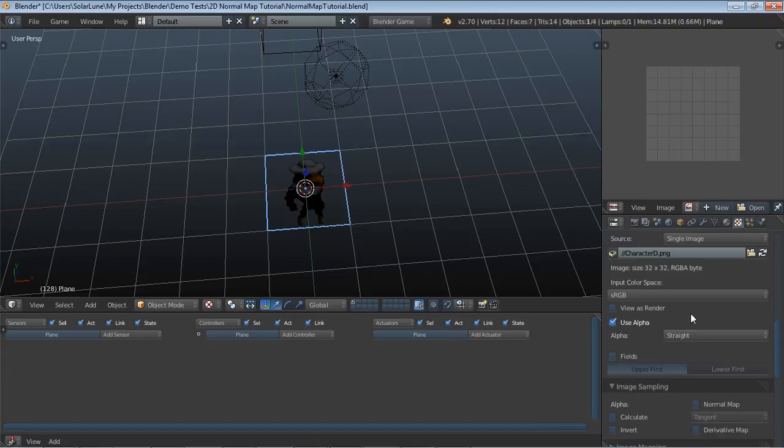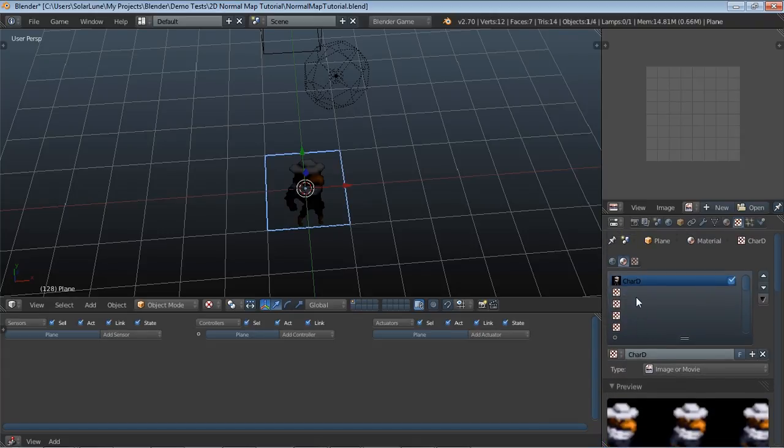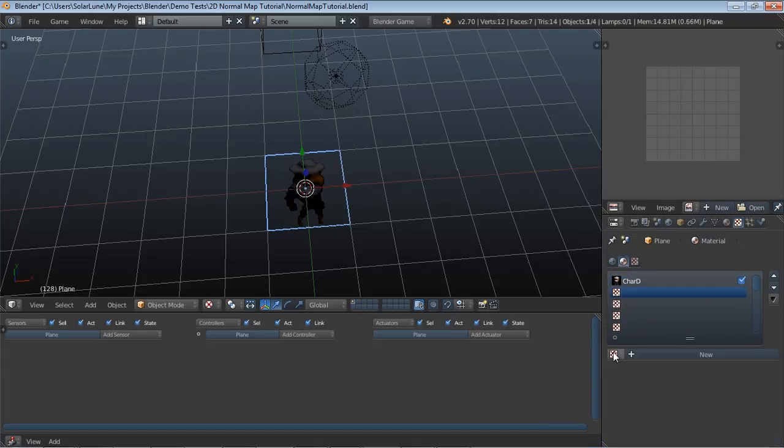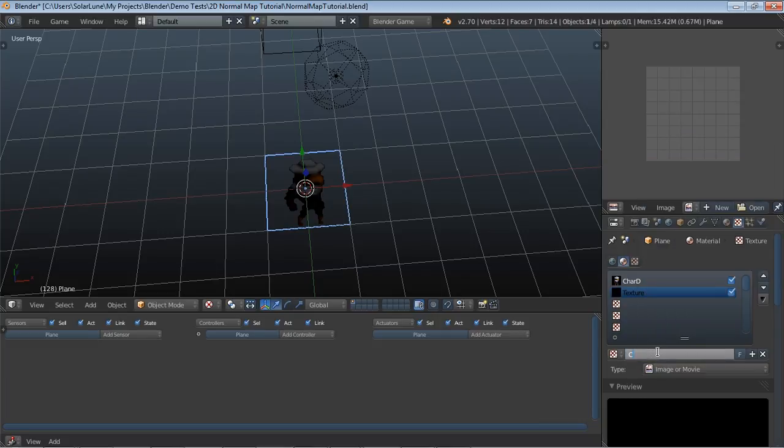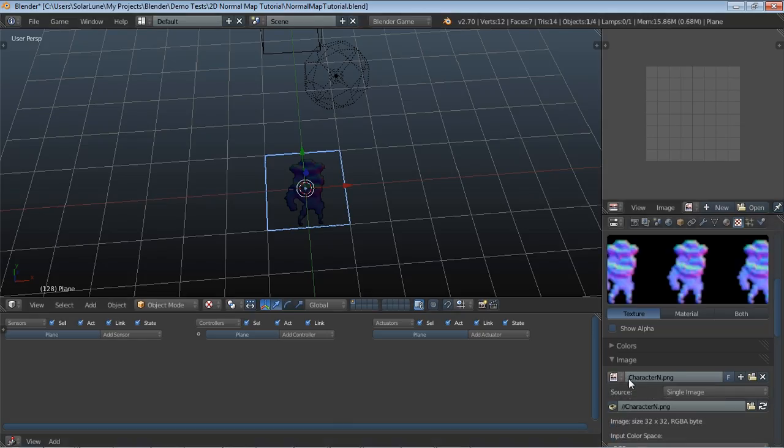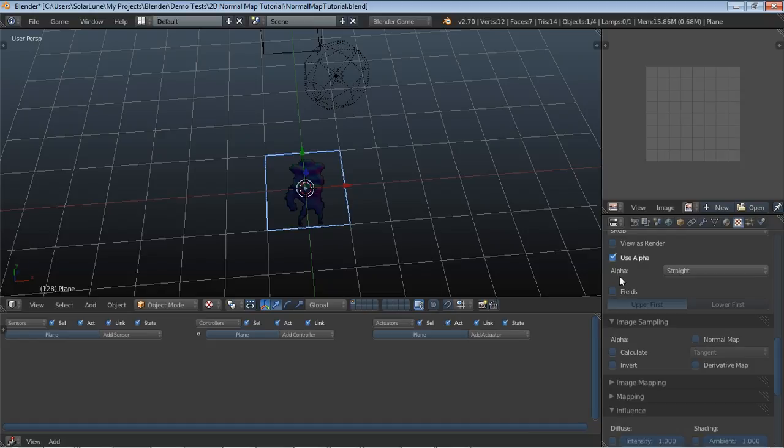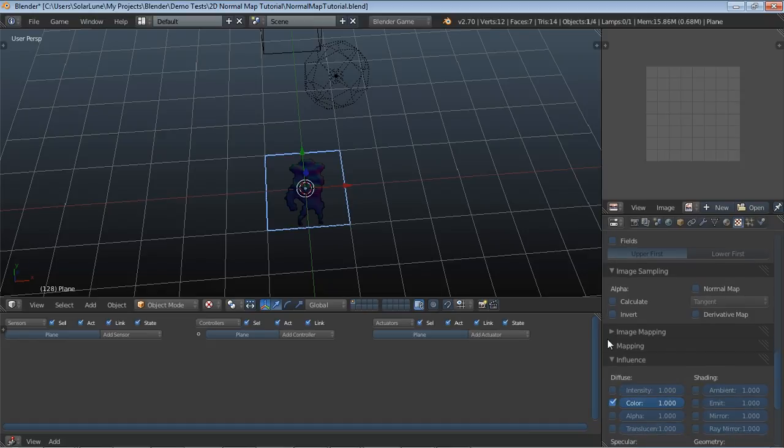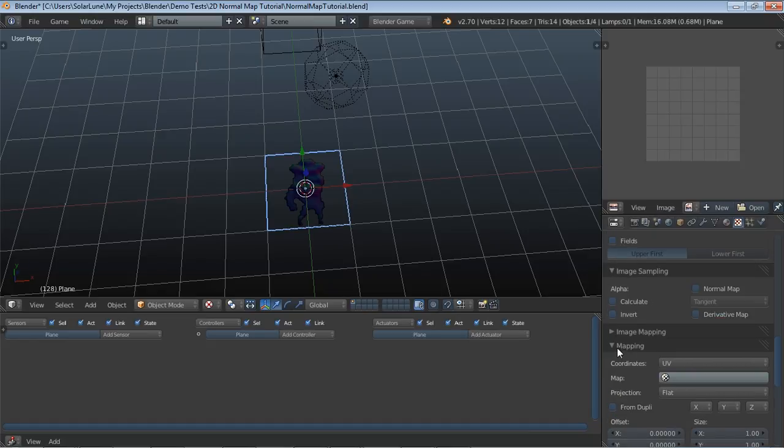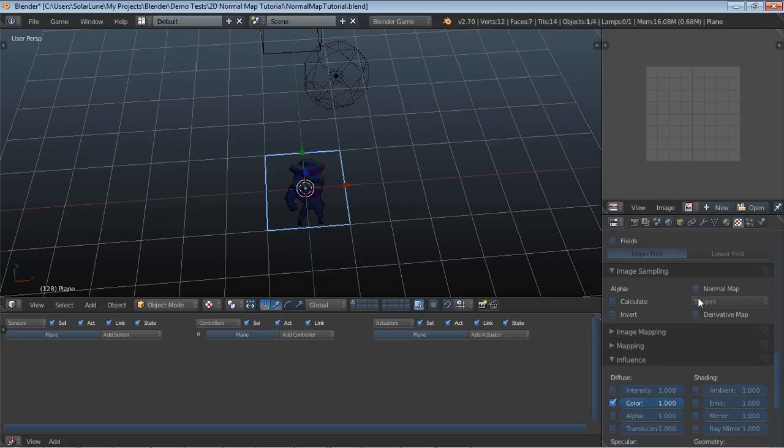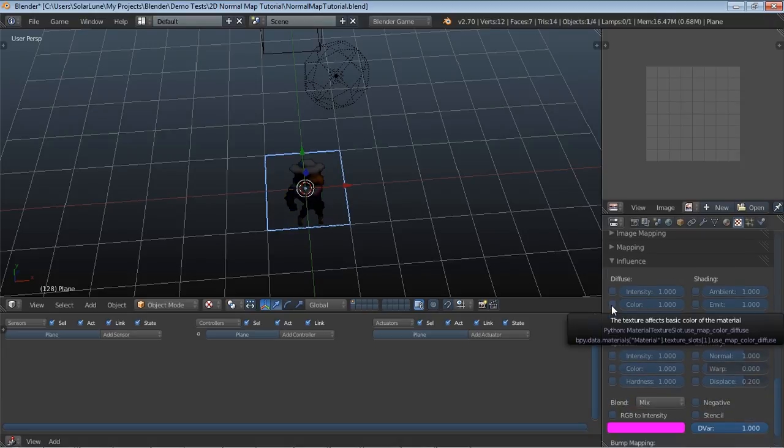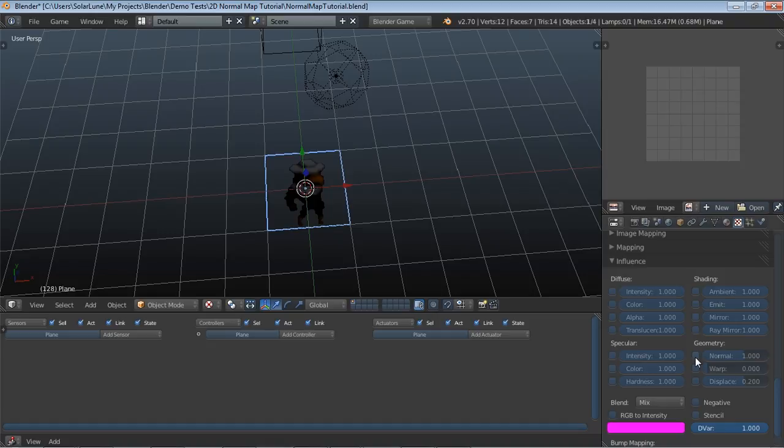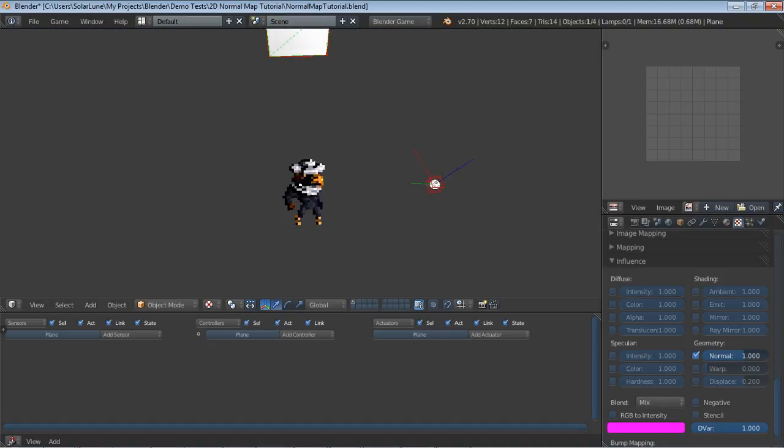The next thing we're going to do is apply the actual normal map. Let's go ahead and make a new texture. This is going to be the character normal or the character layer. We're going to load in that image, set it to use those coordinates, and also turn on normal map. We don't want it to influence the diffuse color. We want it to influence the normal. And so there's the result, pretty simple.